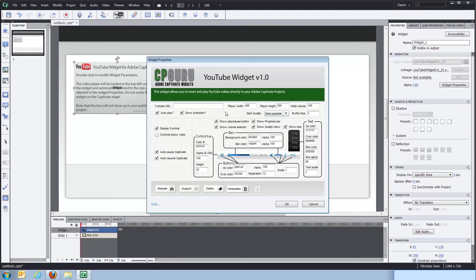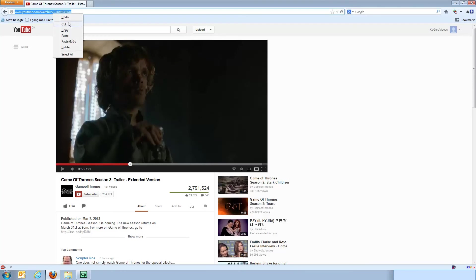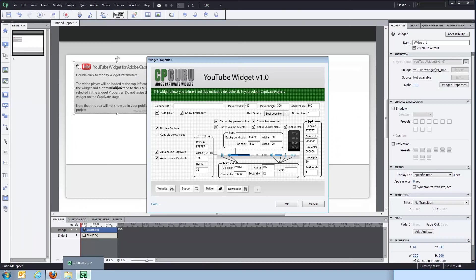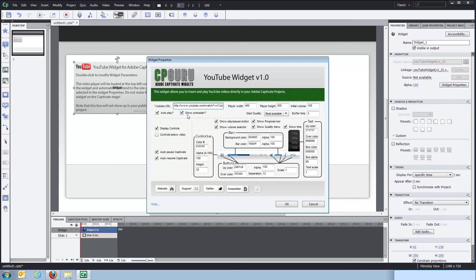We'll keep it on best possible right here. All right. So what we need now is a YouTube URL. So I'll go to YouTube and I decided on using the Game of Thrones season three trailer. And we'll just copy the link and go back to the widget and paste it right in. One thing you got to be careful about is that it actually uses the HTTP link and not the HTTPS link.